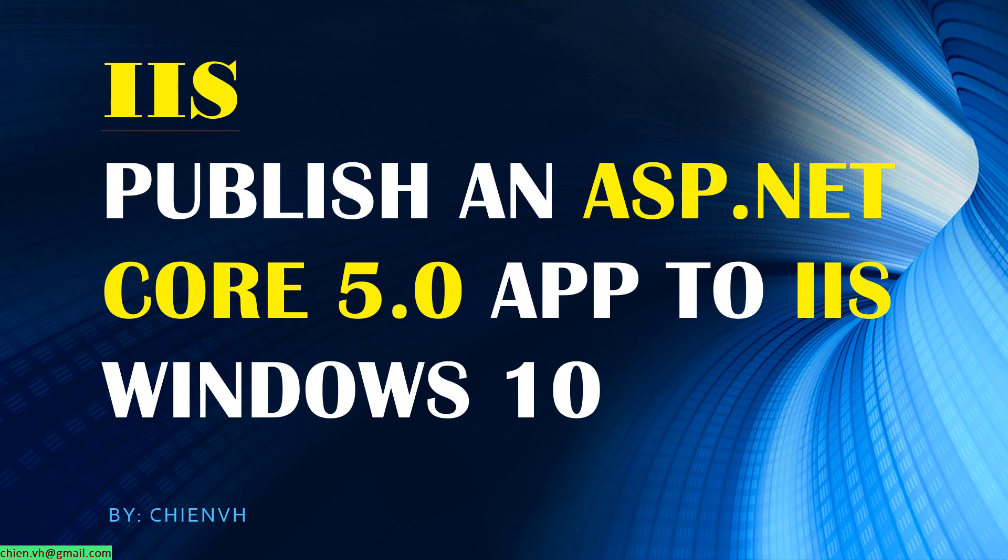If you are using ASP.NET framework to develop your website, it will be easier for you to publish the source code from Visual Studio to the IIS. But when you are using ASP.NET Core 5.0, it will be a little bit difficult when you have published the source code from the Visual Studio to the IIS service. In this video today, I will guide you step by step on how to resolve it.